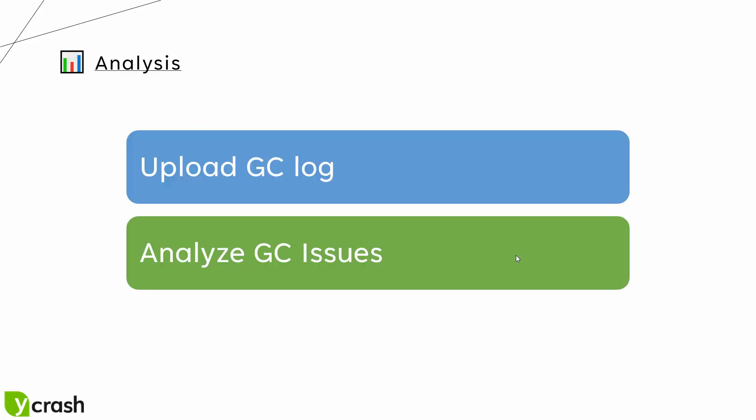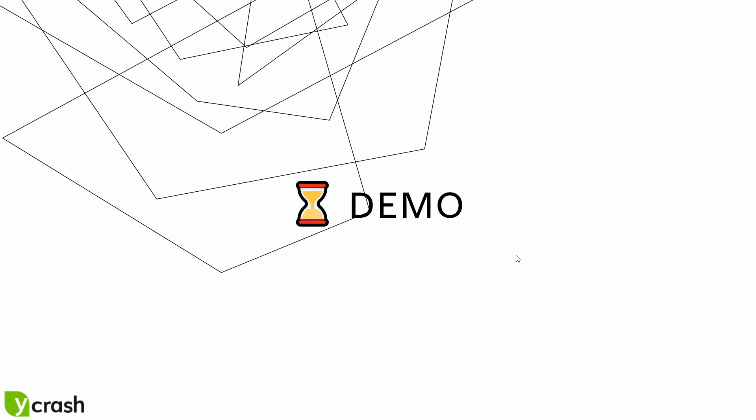In this demo we are going to upload the GC log and then we are going to analyze the GC issues. So without further ado let us jump into a quick demo.